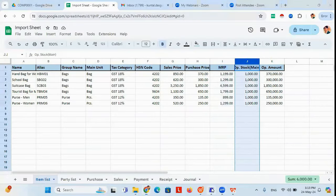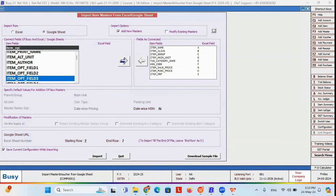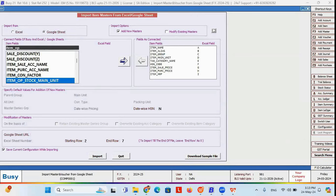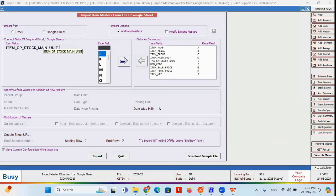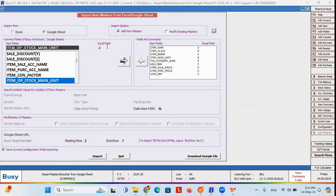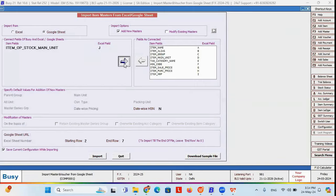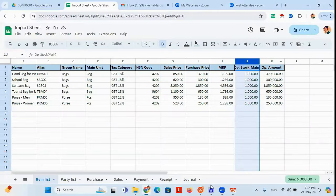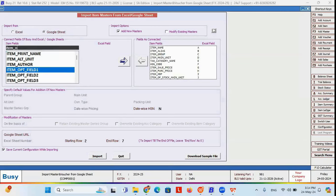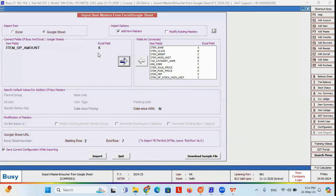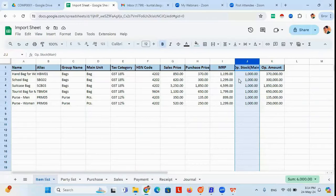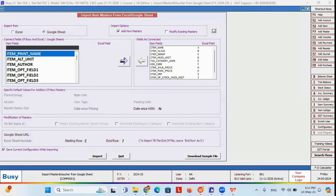For opening stock, the field is item opening stock main unit — because your item may have two types of units, main unit and alternative unit, so I select opening stock main unit and tag it with column J. Then opening amount of items: I select the field item_opening_amount and tag it with column K. Now all the fields I need to import in Busy have been tagged with each and every column.